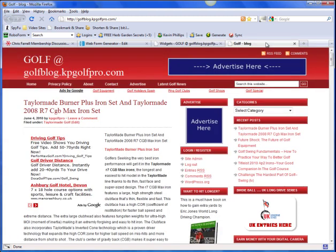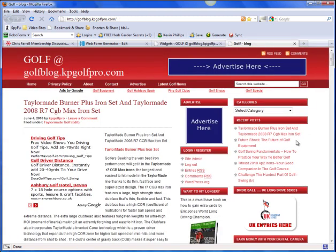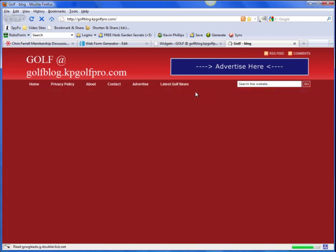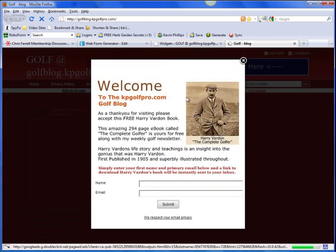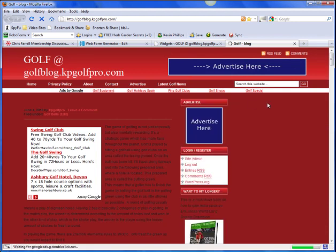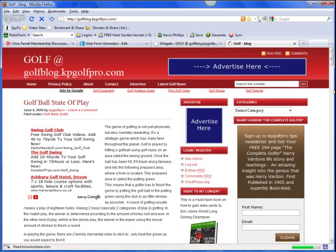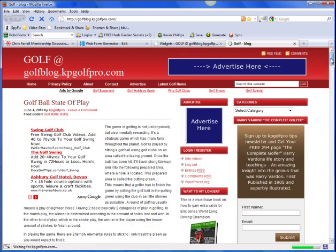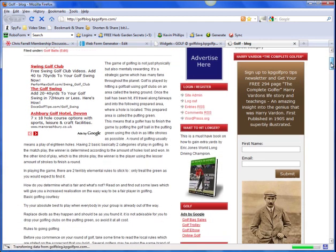Now if we go back to the site, hopefully it will be there. Let's refresh the page. Go away a light box. And there we have it. The opt-in form. Simply put in.